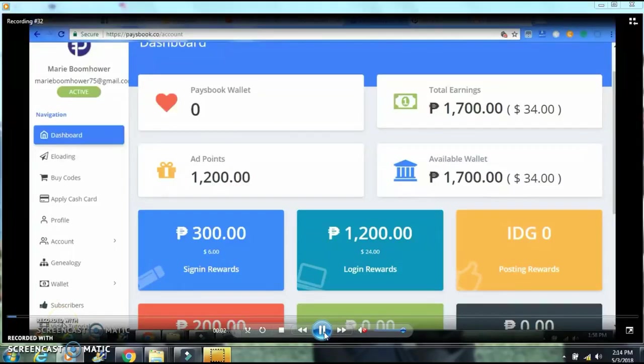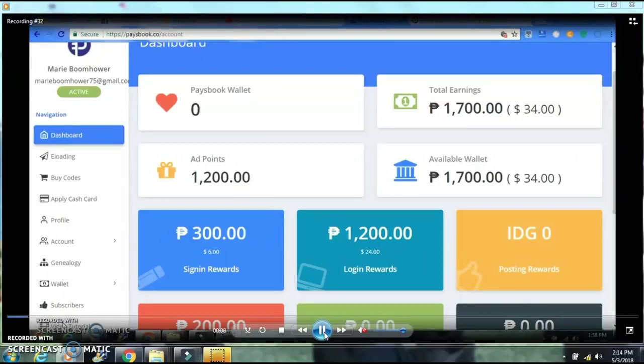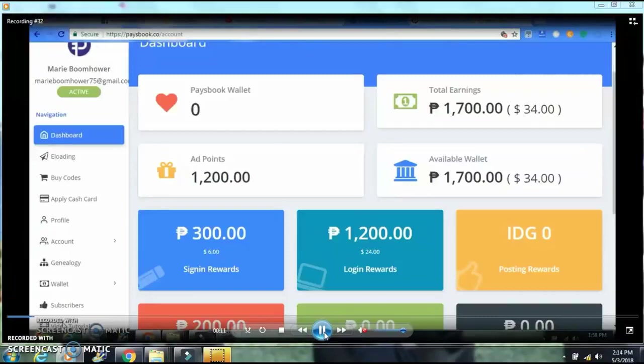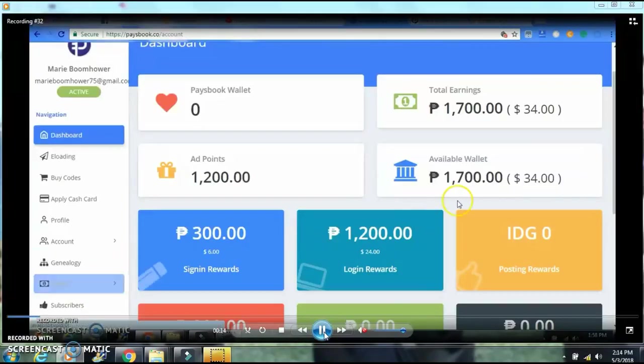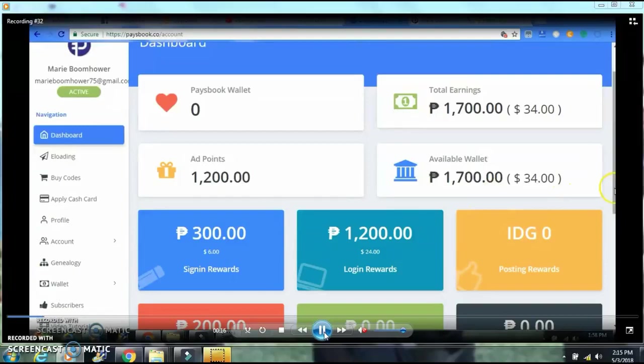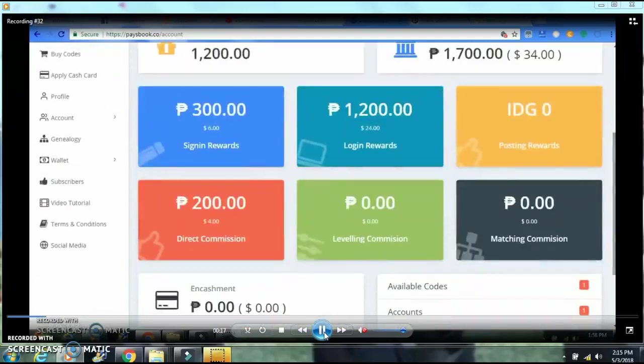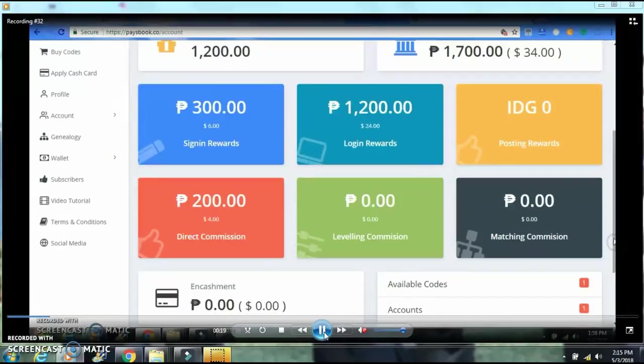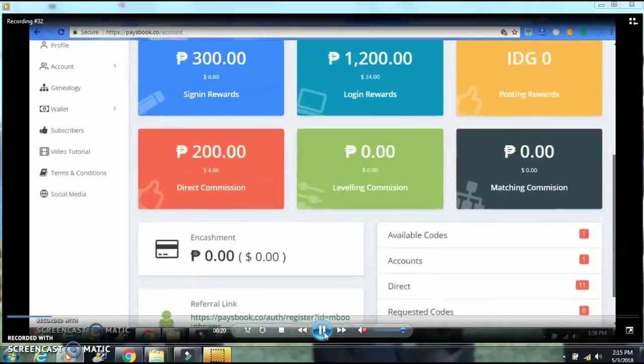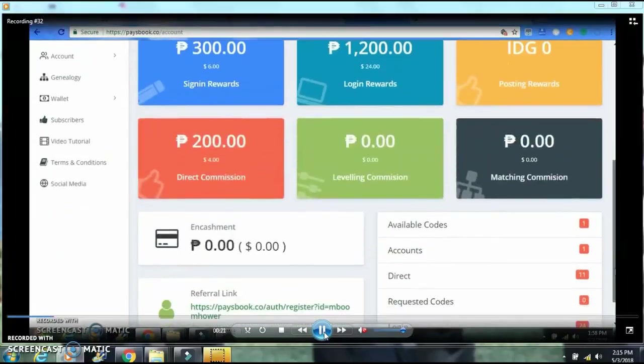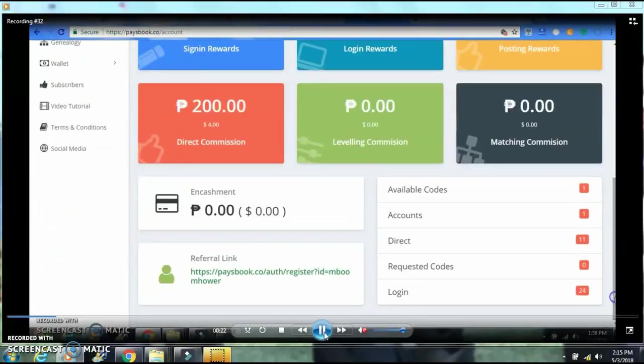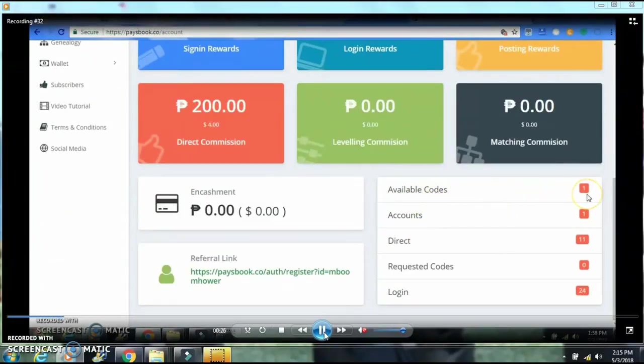I can show you where you're going to see your available code. Right now I have 1,700 pesos. I just signed up not too long ago. You can find your available codes down here below. It says I have one available code, so it means I'm ready to activate and add another account.